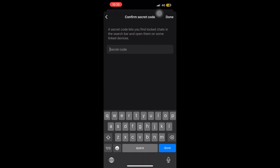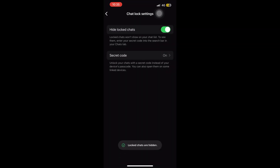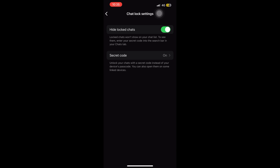You have to again confirm your secret code, take your time typing it. It will again show 'secret code matches' and then you click done. In the lower part of your screen it says 'Locked chats are hidden.' That's how we do it — the chats will not be visible when you scroll down your chats. They are now hidden, and the way to find them is shown in the next video.